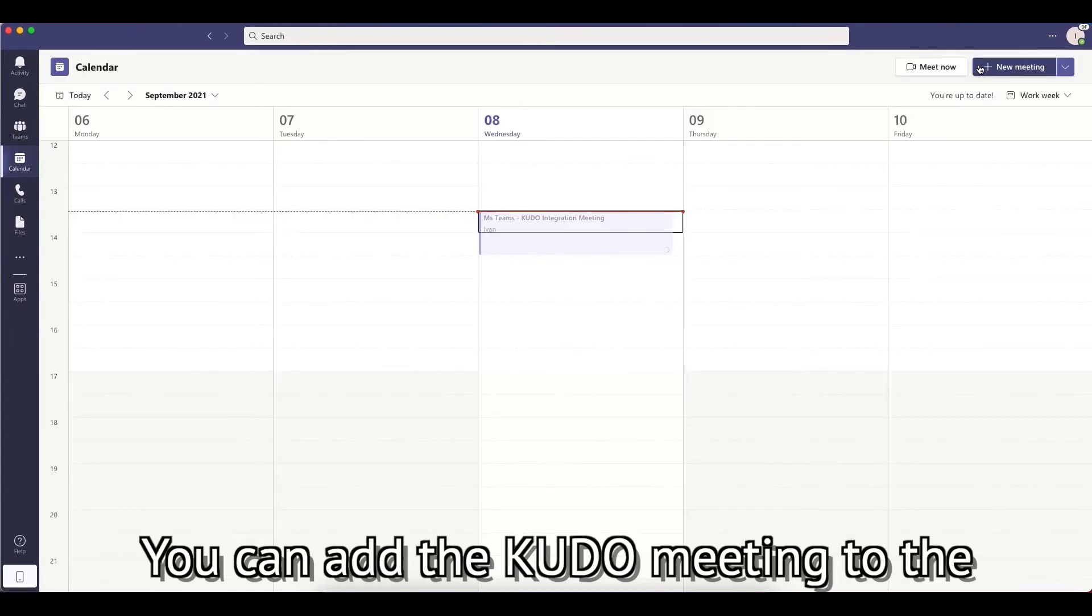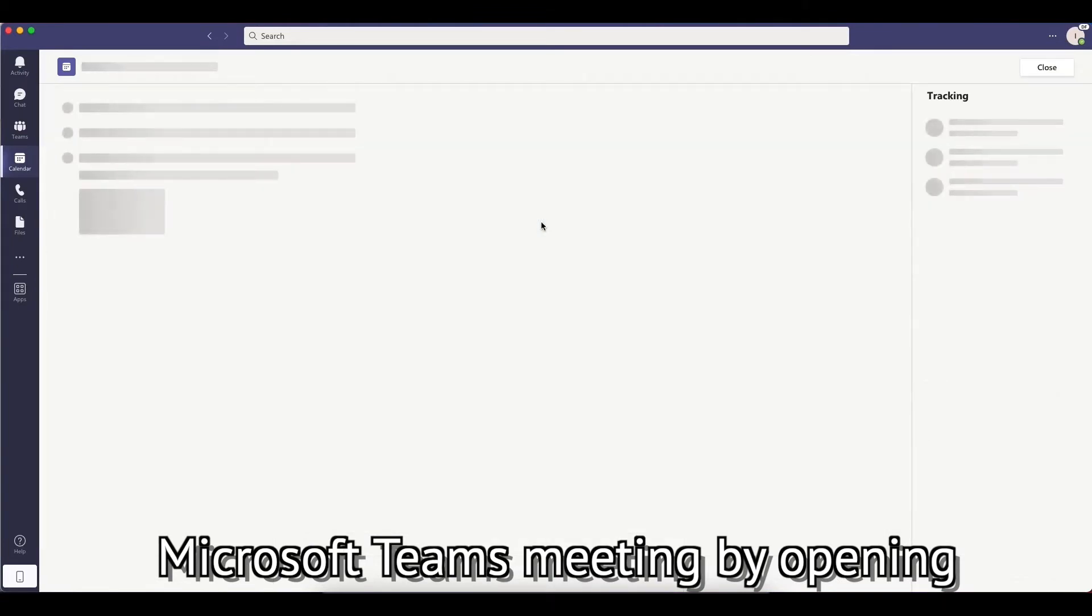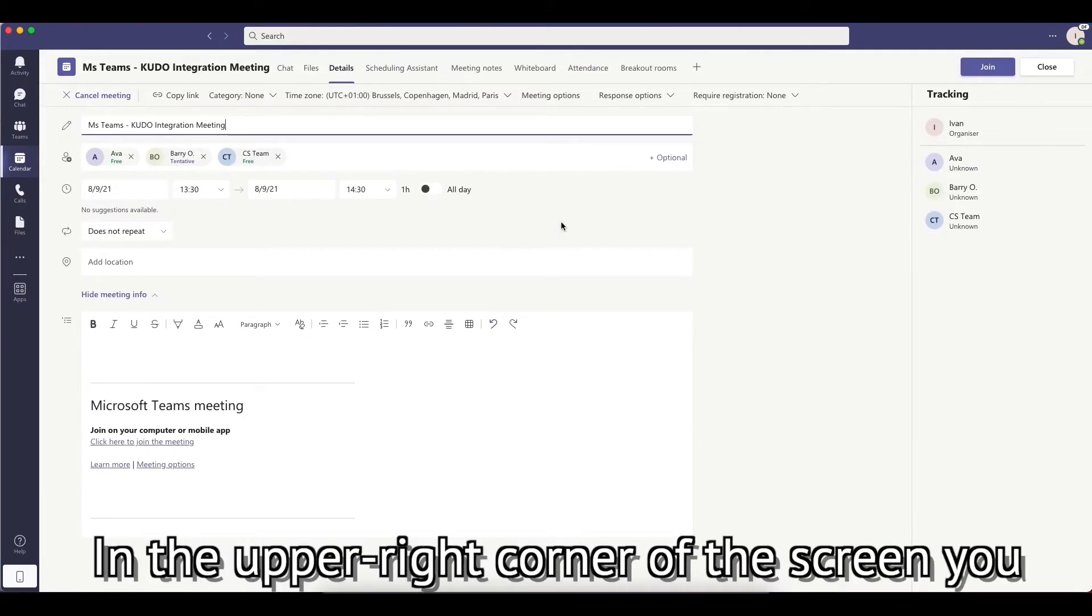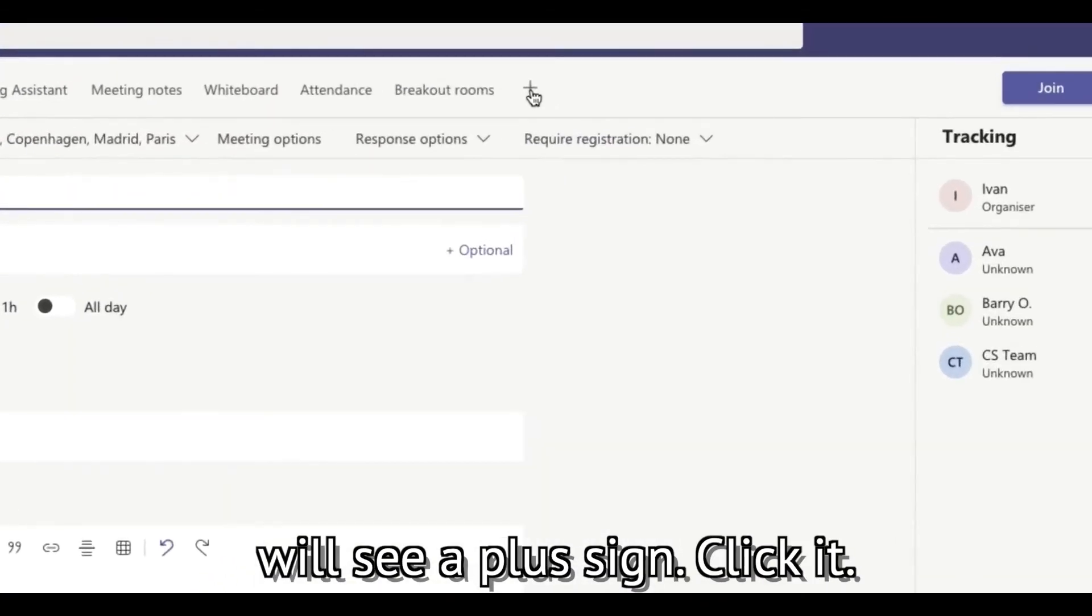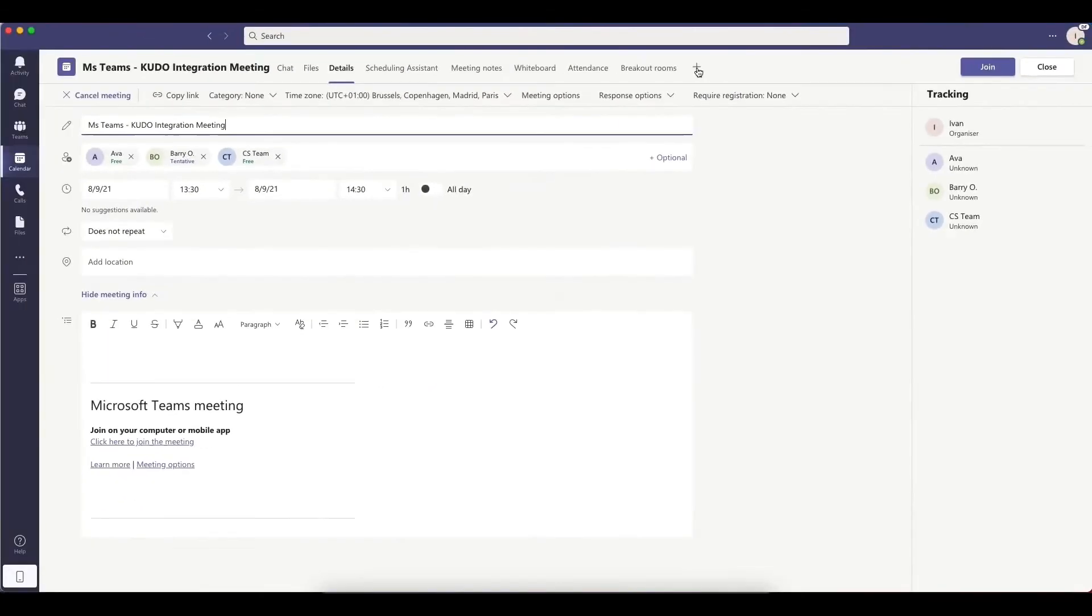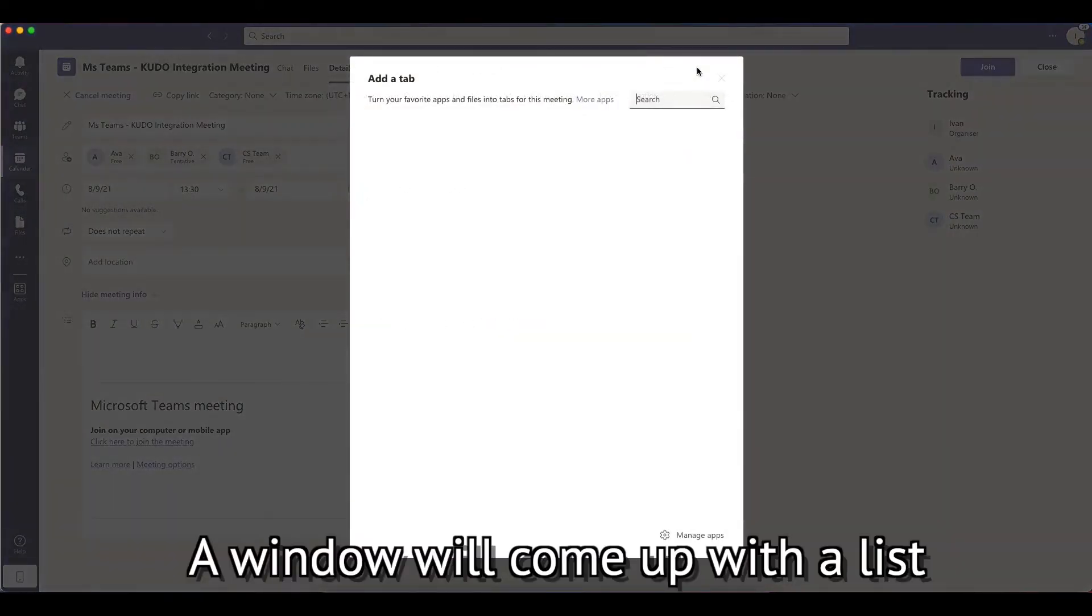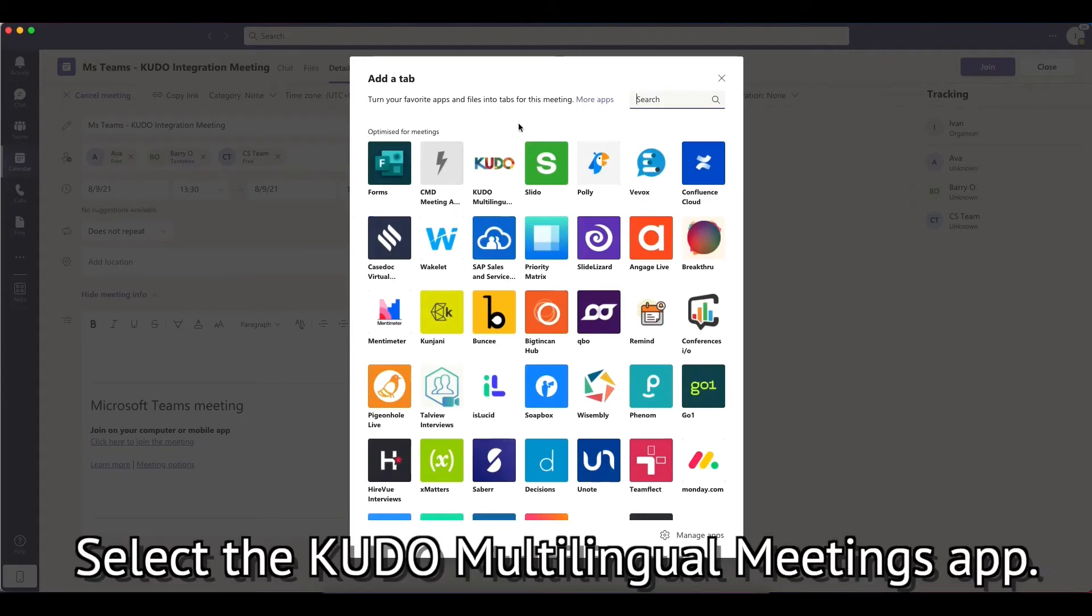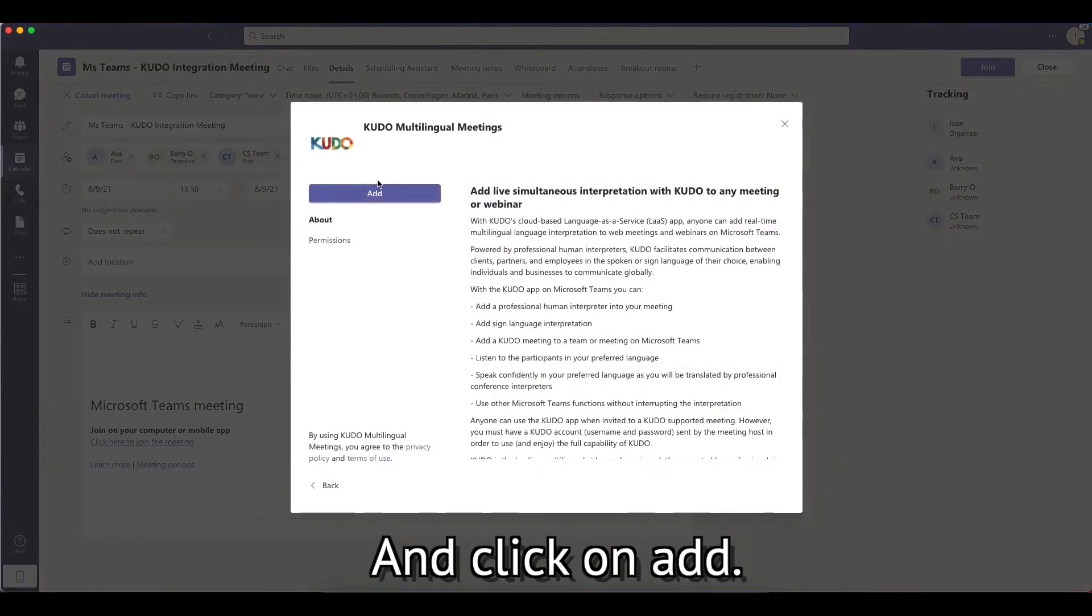You can add the KUDO meeting to the Microsoft Teams meeting by opening the Teams meeting. In the upper right corner of the screen, you will see a plus sign. Click it. A window will come up with a list of available tabs. Select the KUDO Multilingual Meetings app and click on Add.